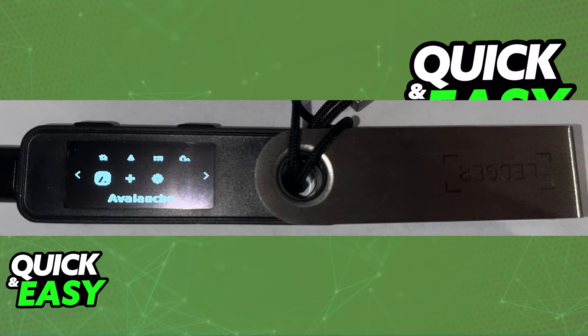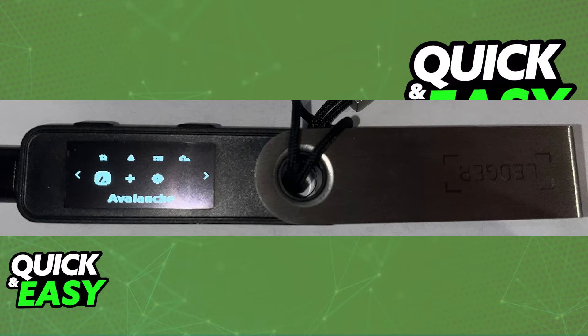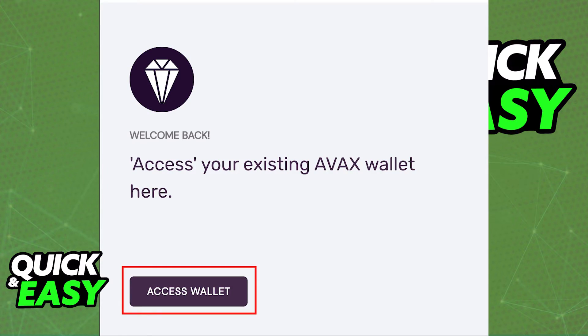To properly connect your Avalanche wallet to your Ledger, get your Ledger device and look for the Avalanche app on its screen. Once you select Avalanche through the screen on your Ledger Nano X,